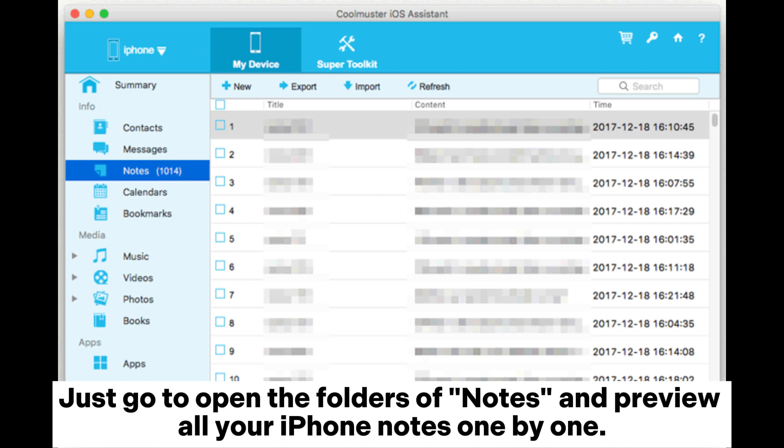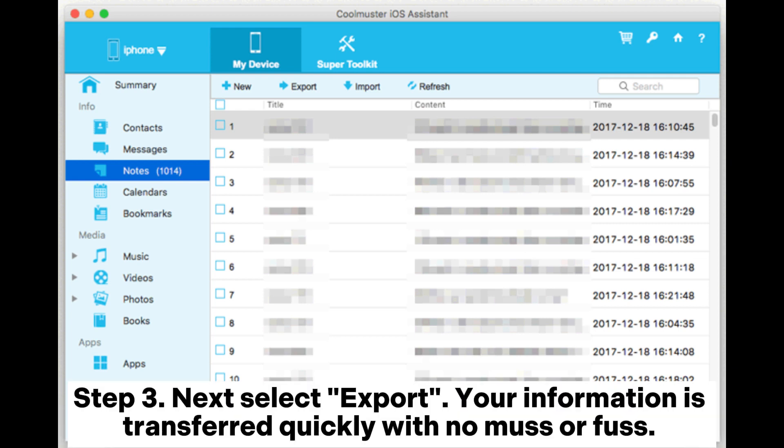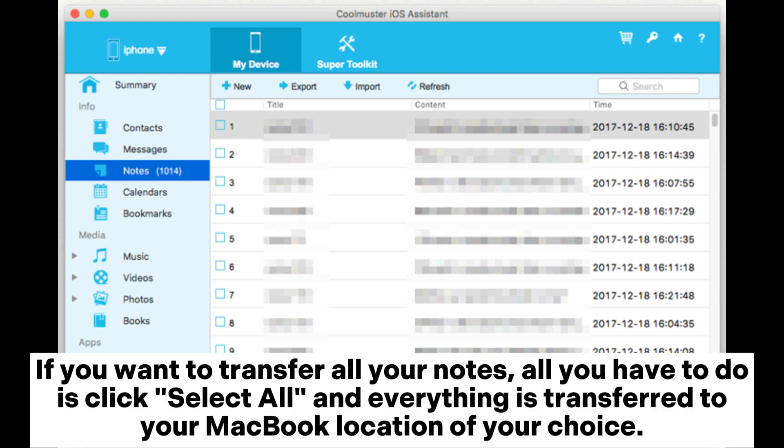Just go to open the folders of notes and preview all your iPhone notes one by one. Step three: next, select export and your information is transferred quickly with no muss or fuss.